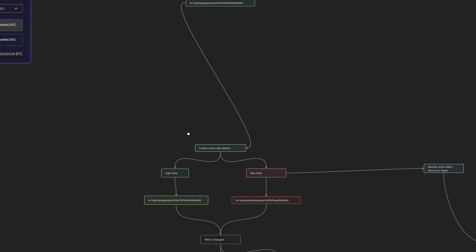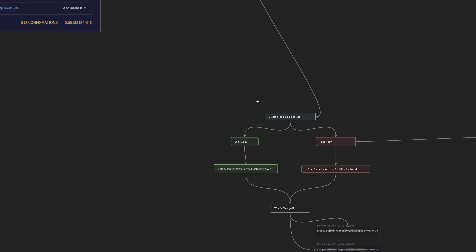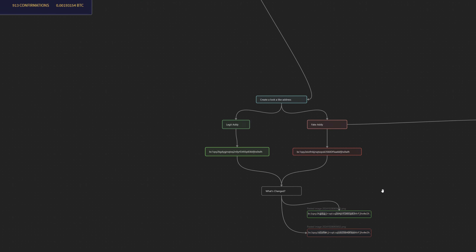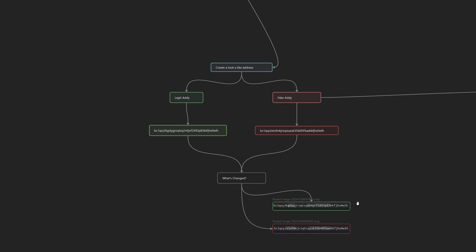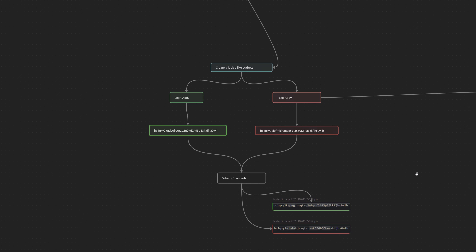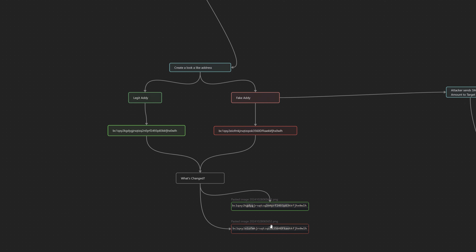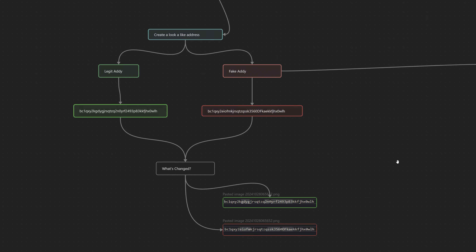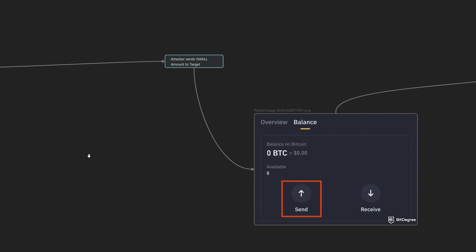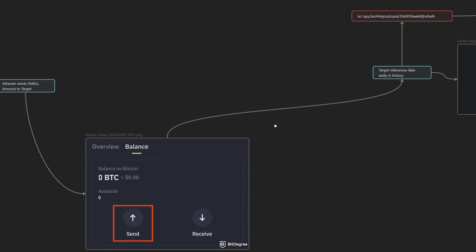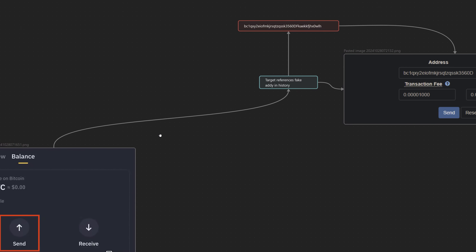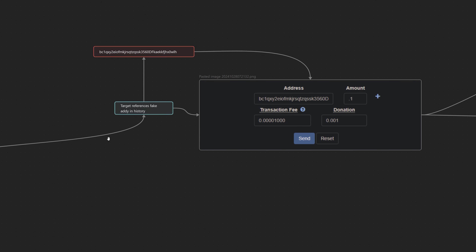Then they generate a lookalike address using special software algorithms. They create a new wallet address which closely resembles the victim's commonly used address, making sure the start and ending characters are similar, which makes it harder for the victim to spot the difference. Then they send a small transaction — often fractions of a cent — to the victim's wallet from the lookalike address. This transaction appears in the victim's wallet history, embedding the spoofed address among the legitimate ones.